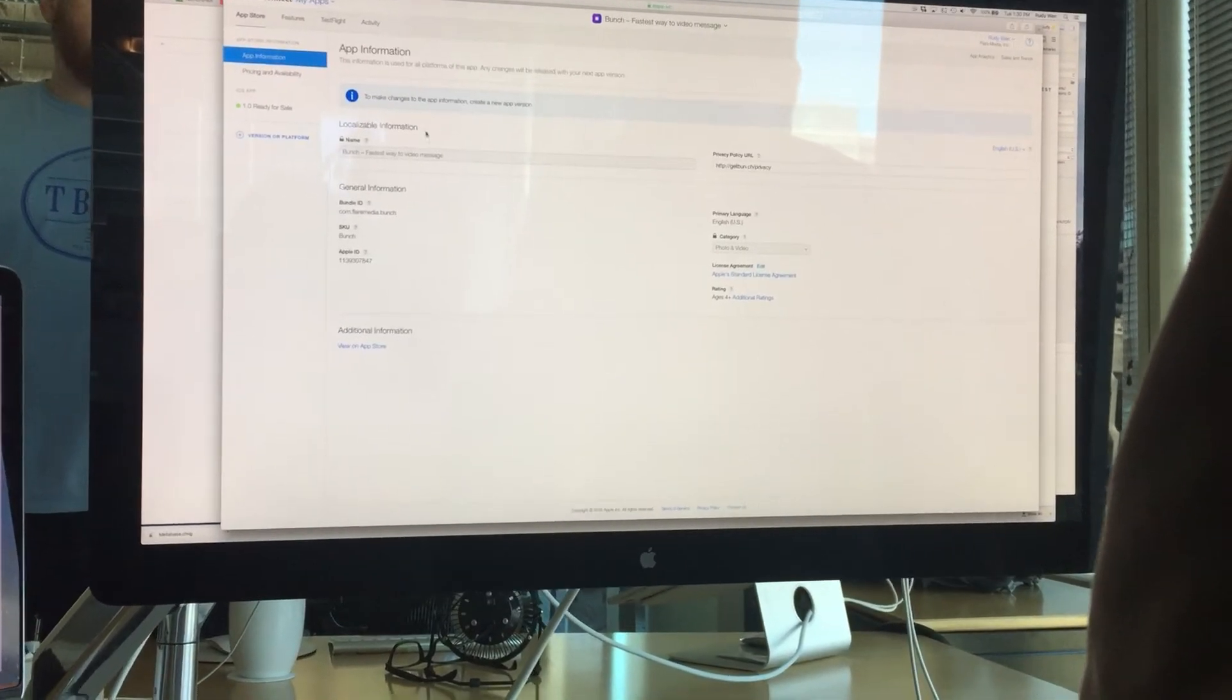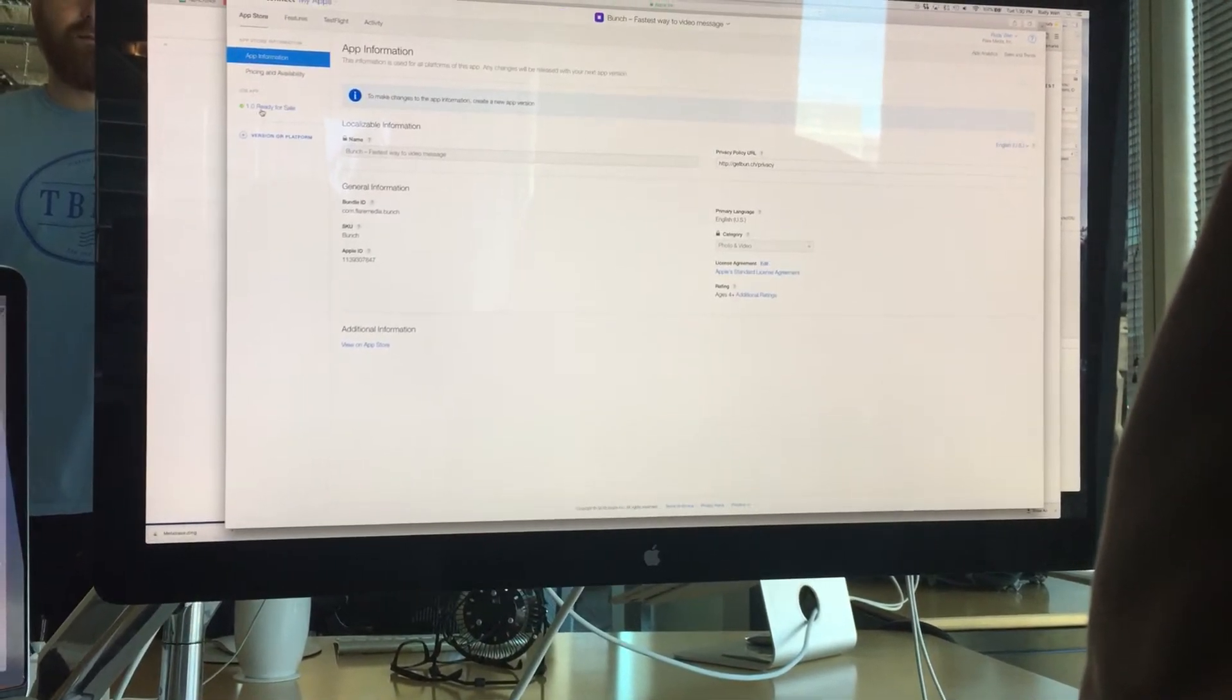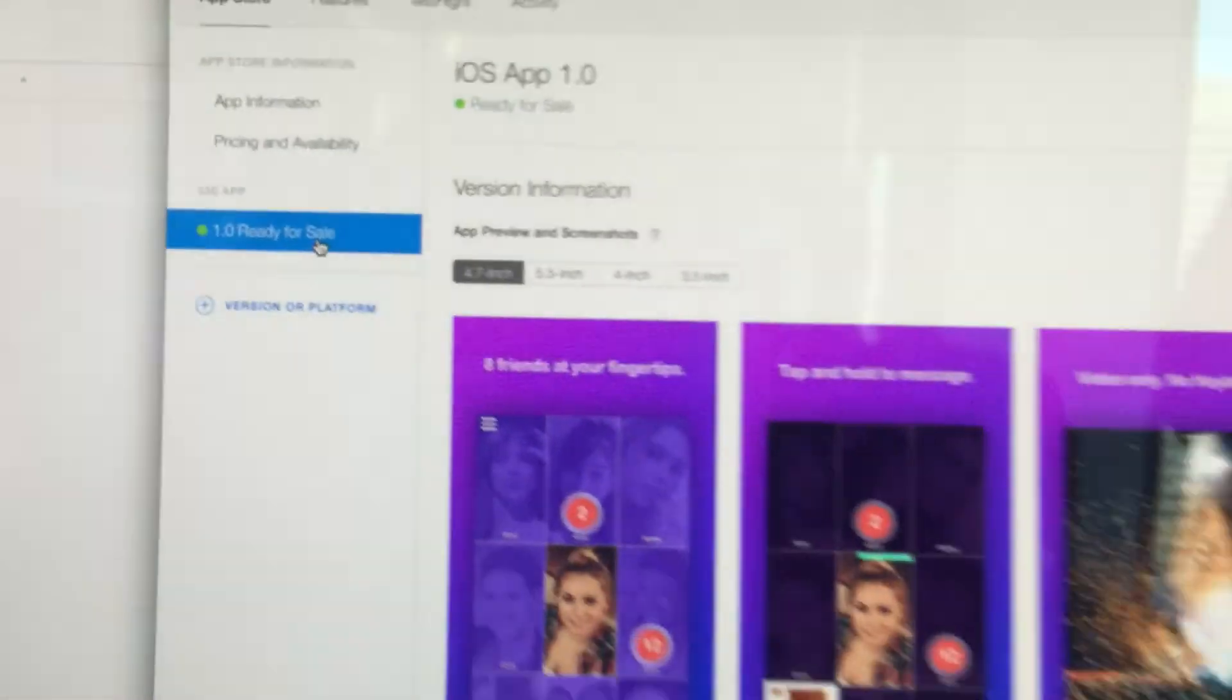Alright, so it'll take maybe an hour or two. Yeah, another hour or two to propagate. Okay. Alright, so by the end of our meeting, we'll have it. Yeah. We'll have it.